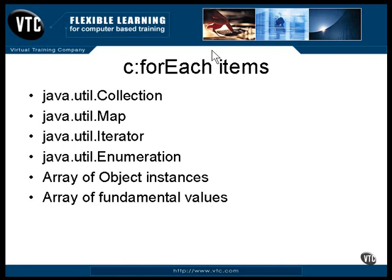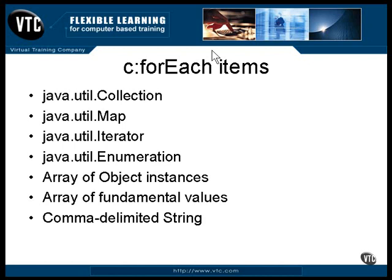Actually, any array will work. It doesn't have to contain objects. It can hold any value type in Java. You can use a string of comma-delimited items. The forEach tag will split them apart and iterate once through the loop for each member of the list.